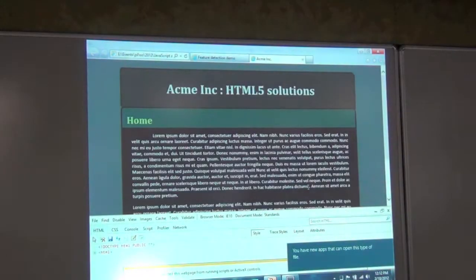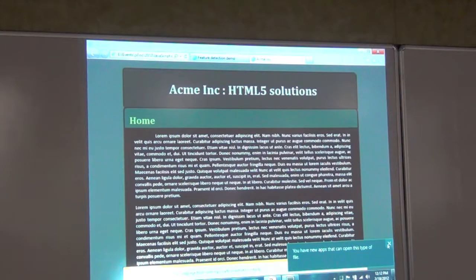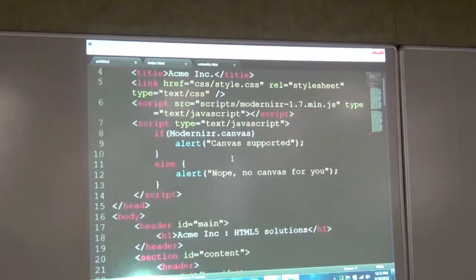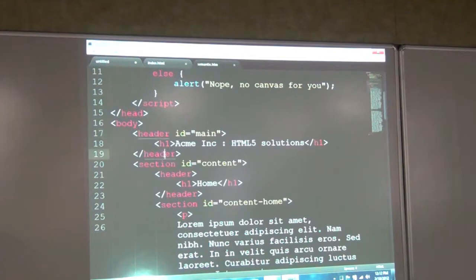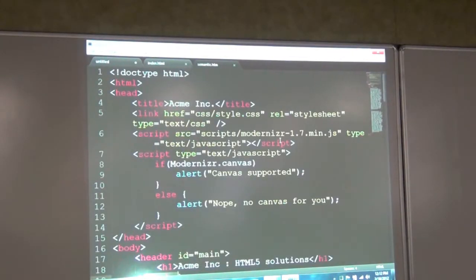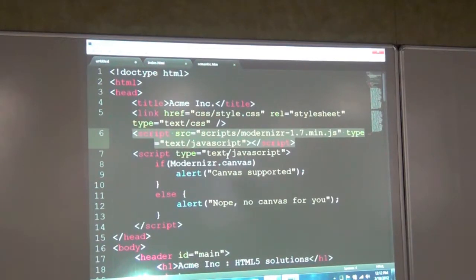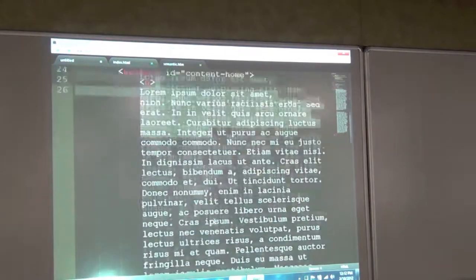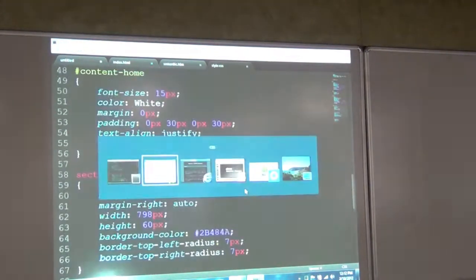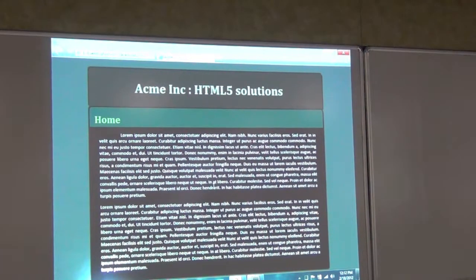Let me quickly show you what that looks like. I have a simple HTML document with some semantic tags — header, section, and so on. You'll notice right at the top I've included the Modernizr script. I've used version 1.7 here, though Modernizr version 2 has been released. The markup here has no presentation information whatsoever — all the styling goes into my style sheet. This looks decent, nicely styled.